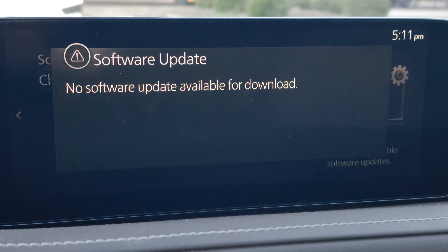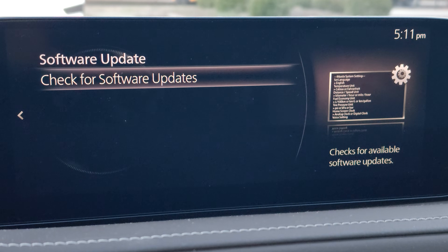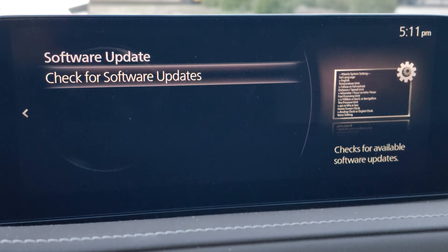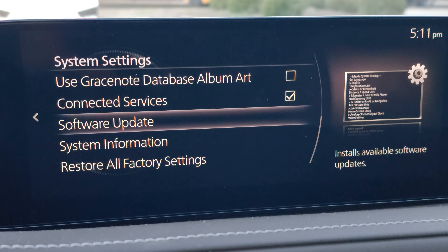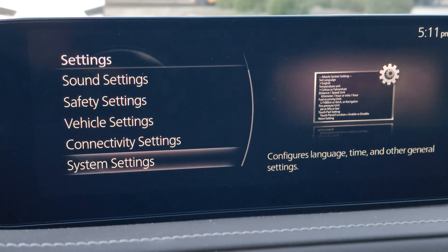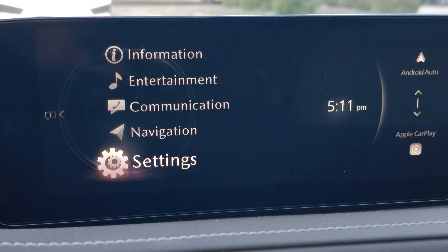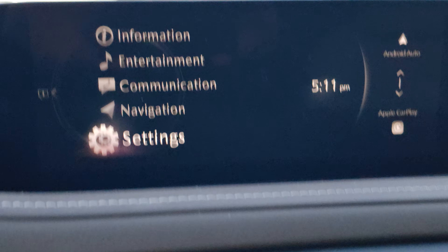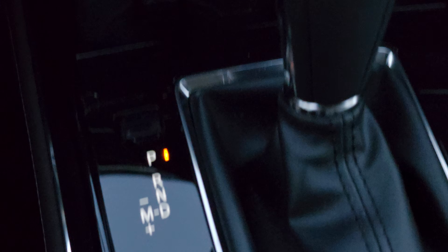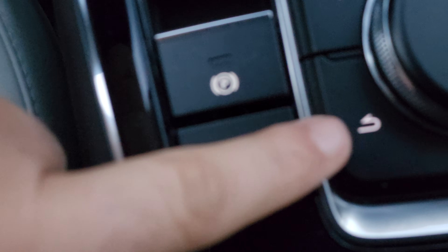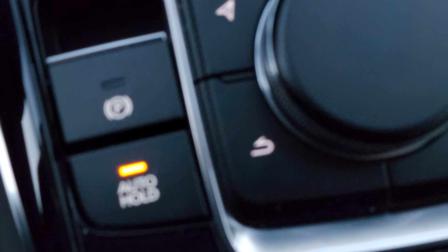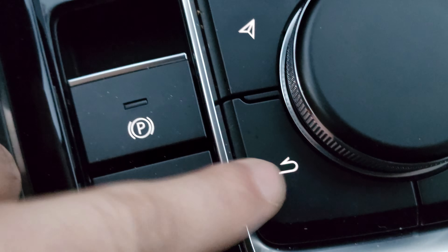It says 'No software update is available for download' because the system is already updated. Now there is a back button — I'm going to show you which one it is to get back to your main screen or home screen. This is the back button — you can see it has the back sign on it. Click on this and it will take you back to the main screen.